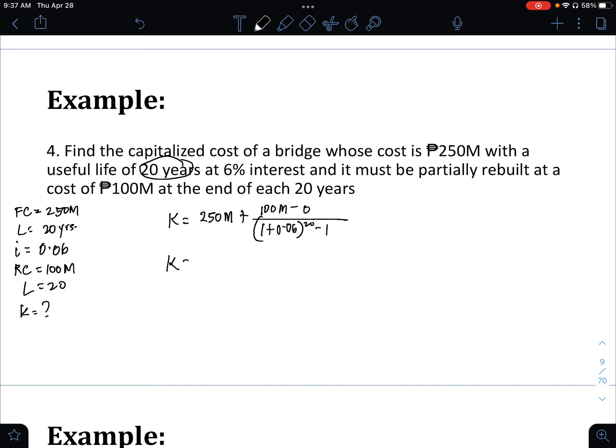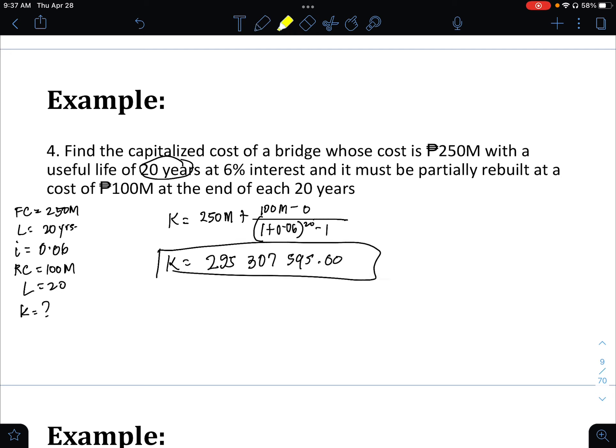The capitalized cost is 295,000,000,307,595 pesos. That is the answer for problem number 4.